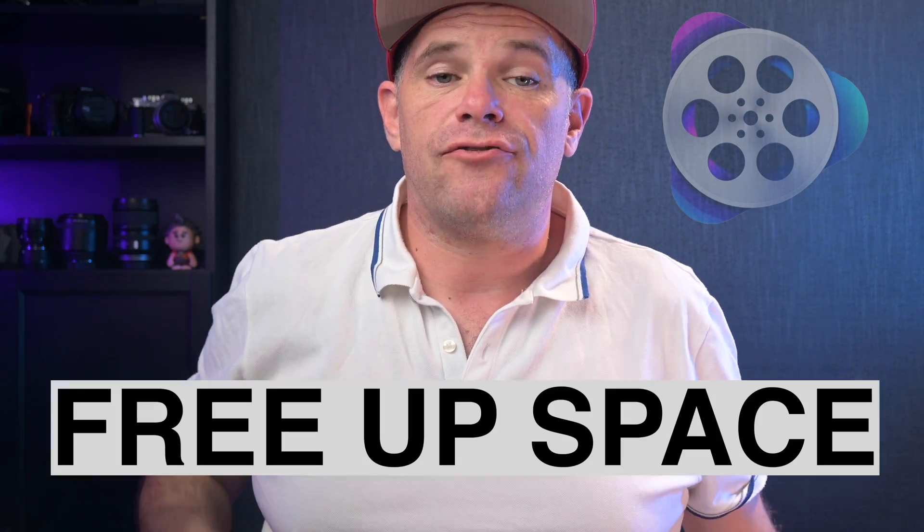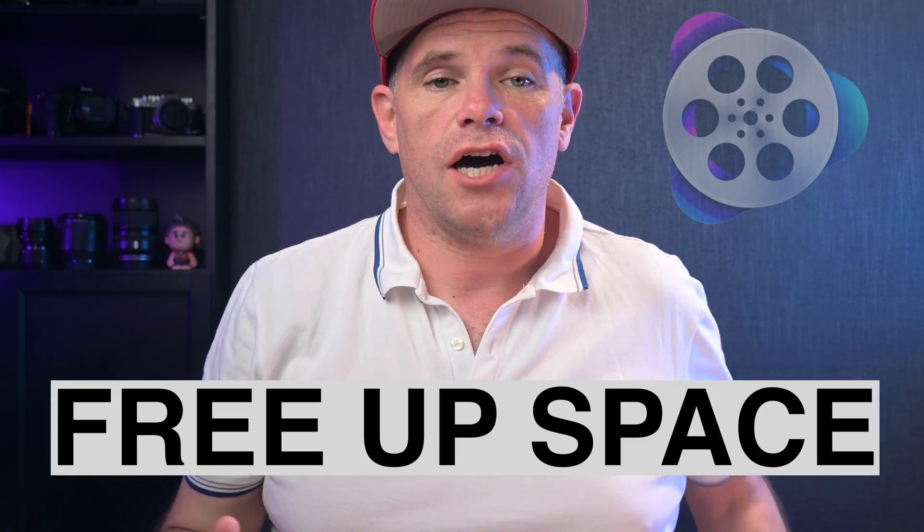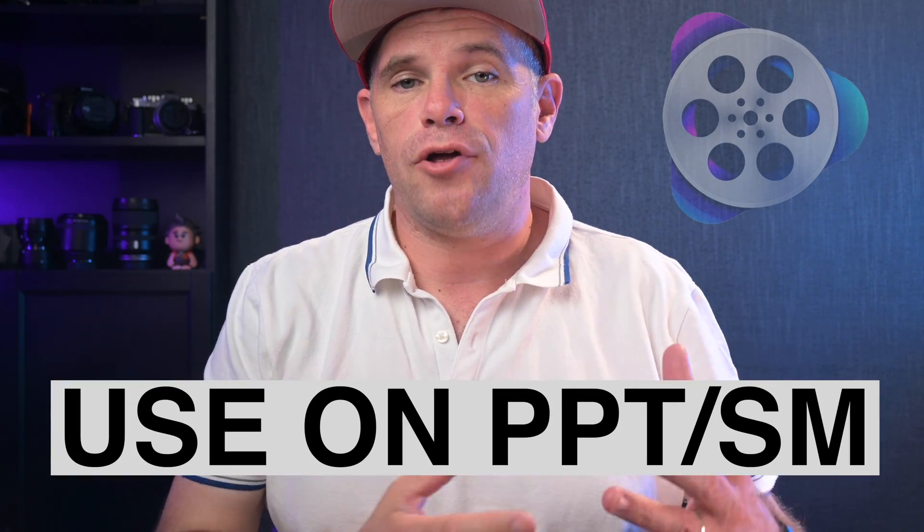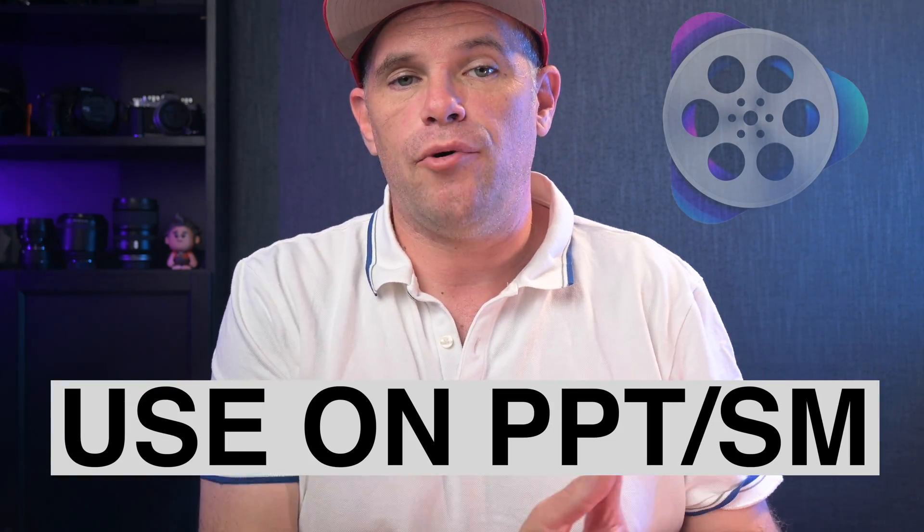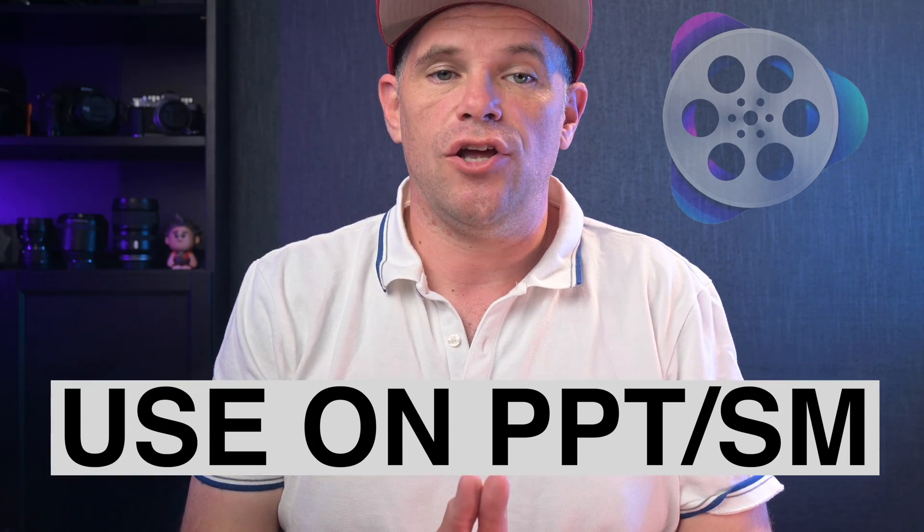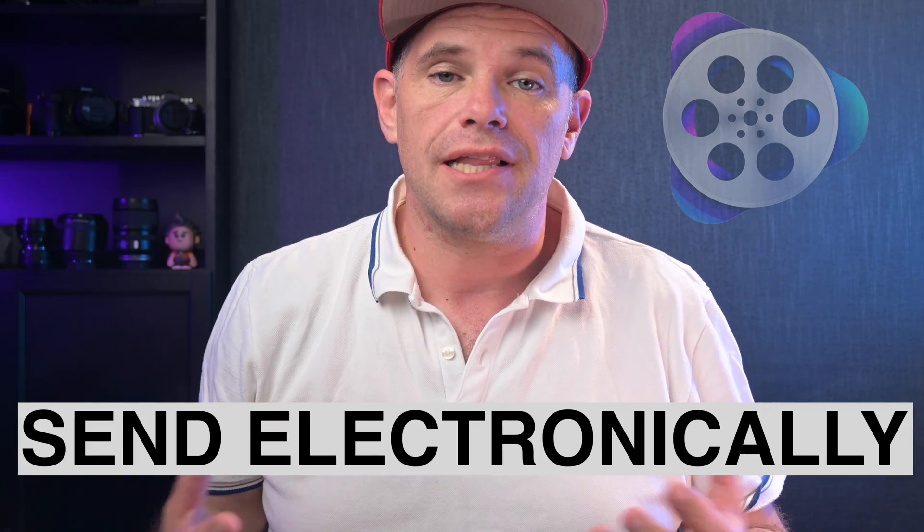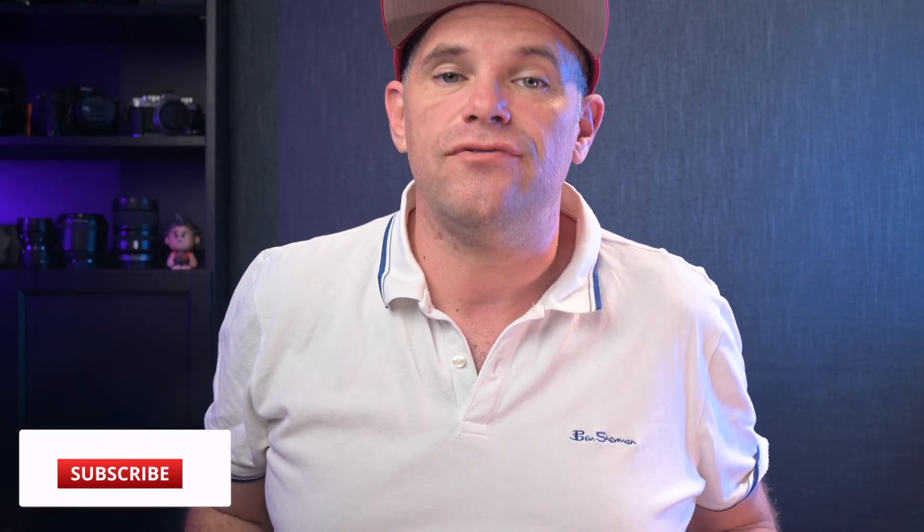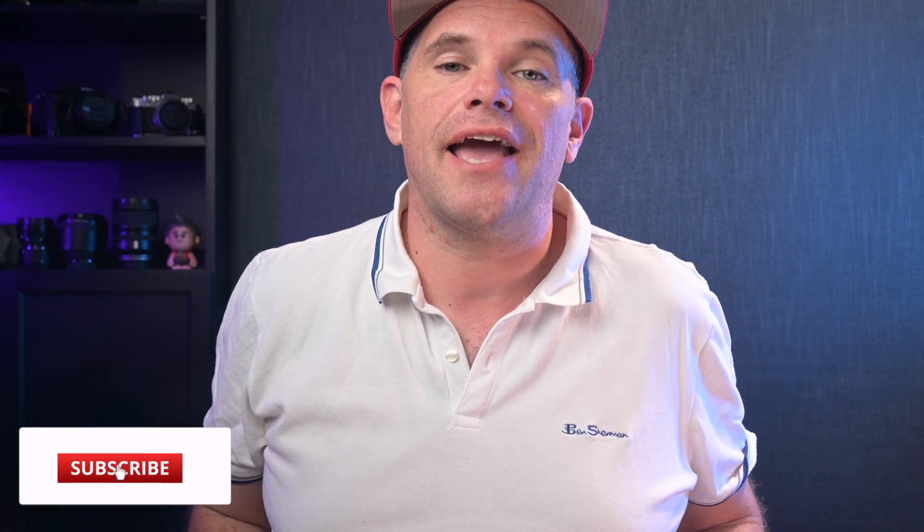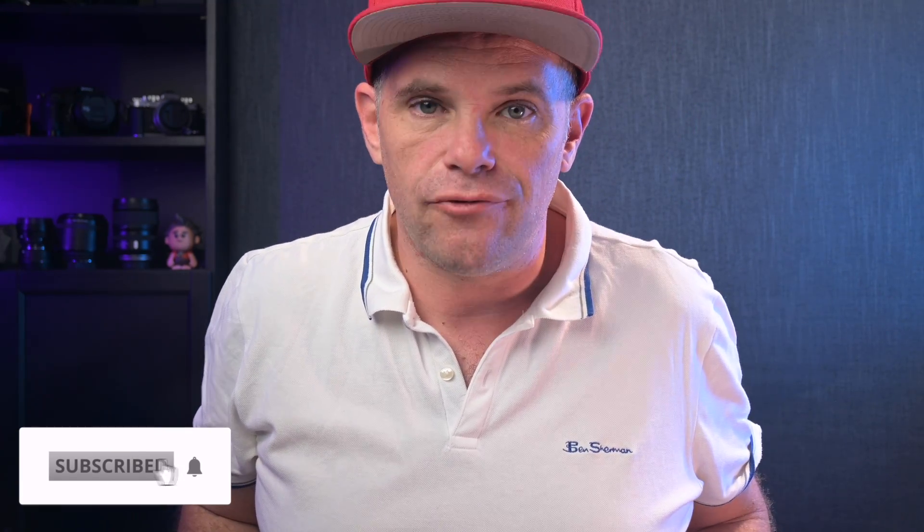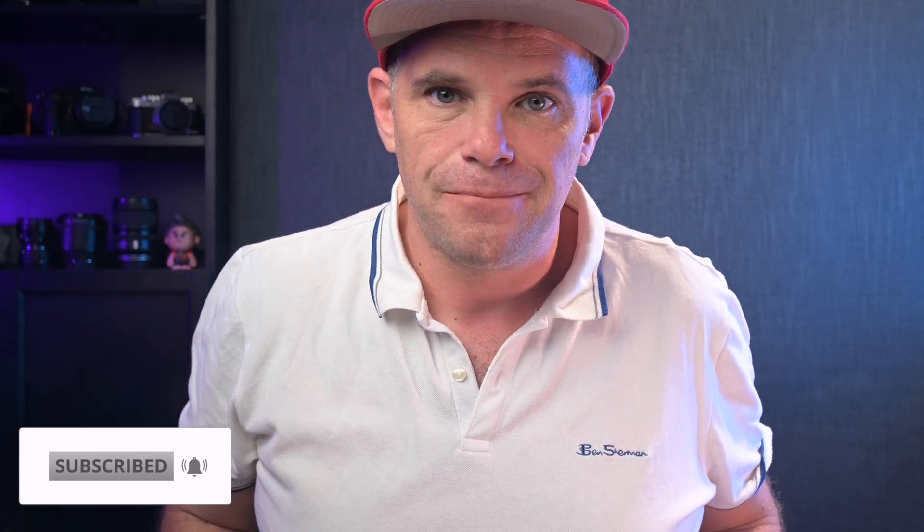VideoProc Converter is super helpful when you need to free up space on your hard drives, upload your video to PowerPoint or social media, or when you need to send it electronically to someone. I've been using it for years and I love it. And if you love this video, please like and subscribe.